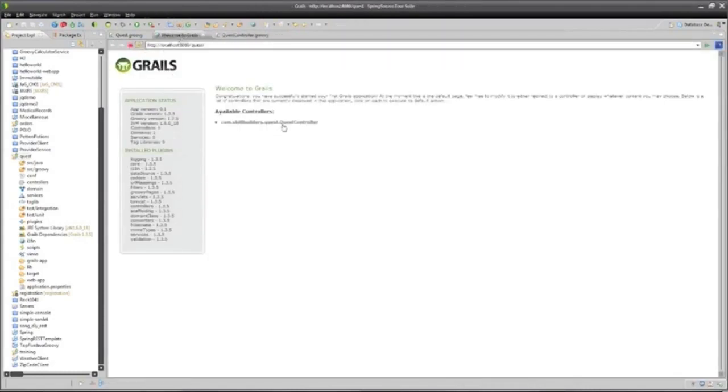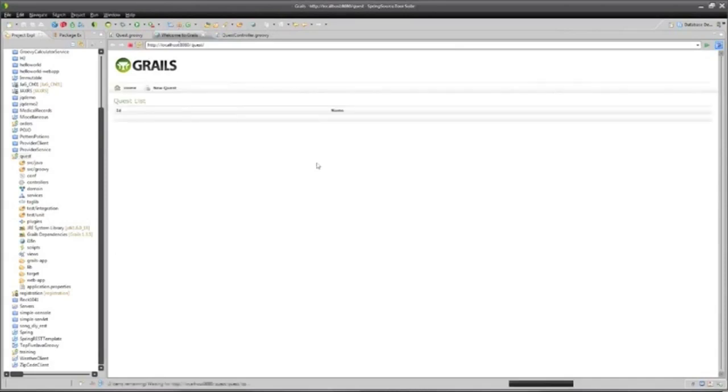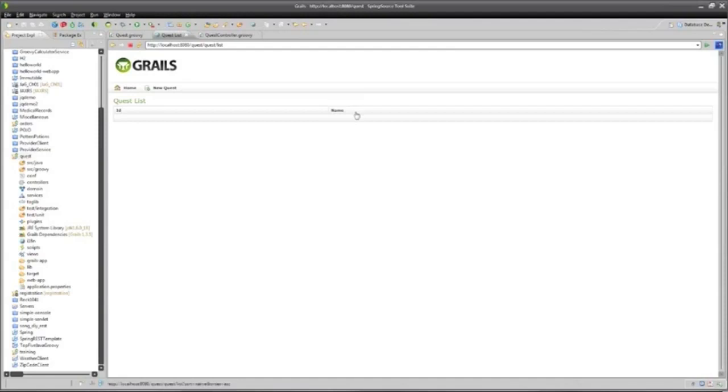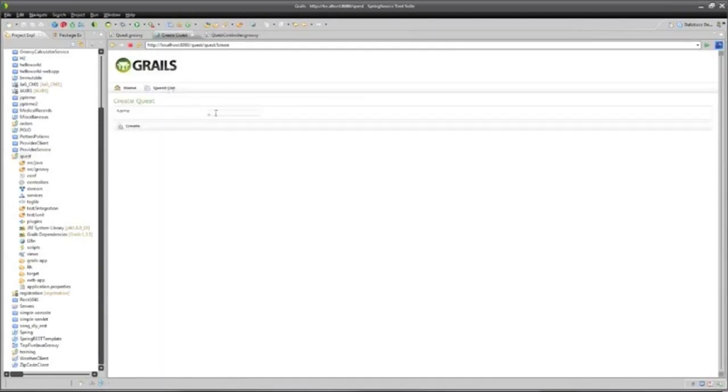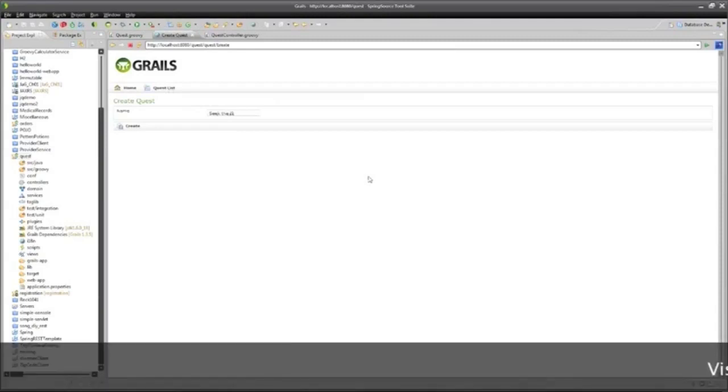And now I can go back to my web page here and hit refresh. And now there's a controller. And when I click on that link, there I have a web page that says home and new quest, and there's an ID and a name. And if I say I want a new quest, I can put in a name, which is to seek the Grail.